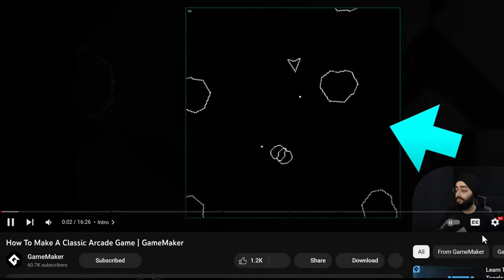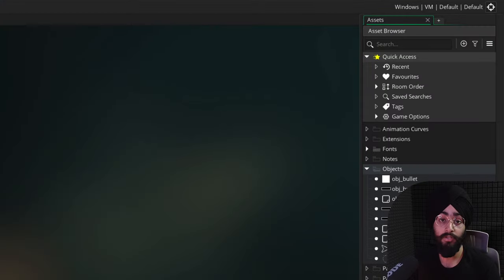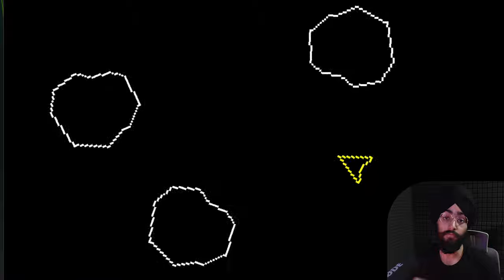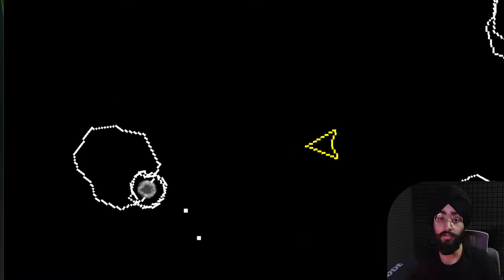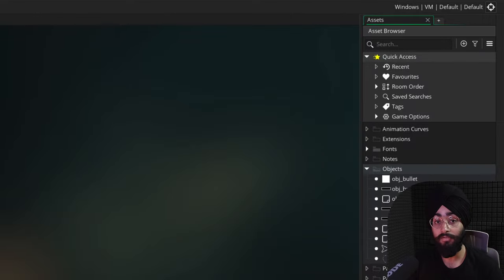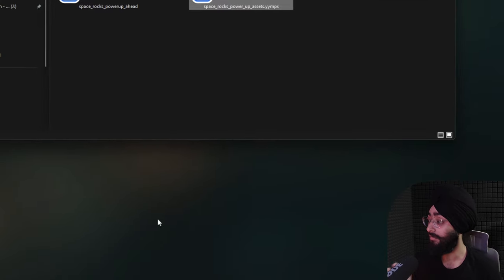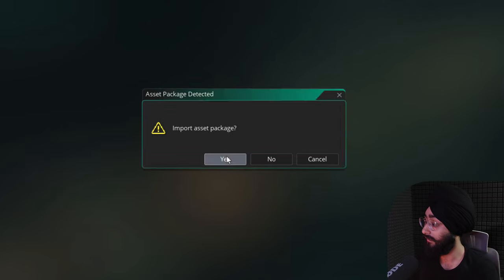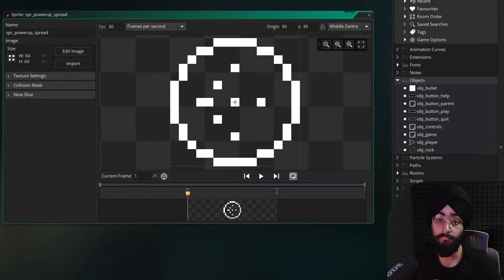In this video we're going to add power-ups to our arcade shooter game, which we made in another tutorial — you can check that out or download its finished project from the description. We're going to add two power-ups: one that gives you a spread shot ability to fire extra bullets, and one that makes you invincible. We need sprites for these power-ups, which are in this asset package — drag it into GameMaker, hit Yes, Add All, and Import. You can download this file from the description.